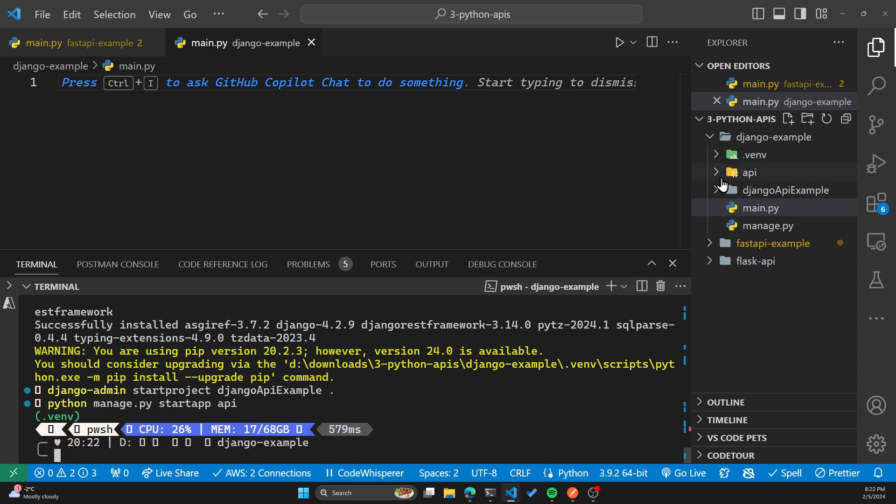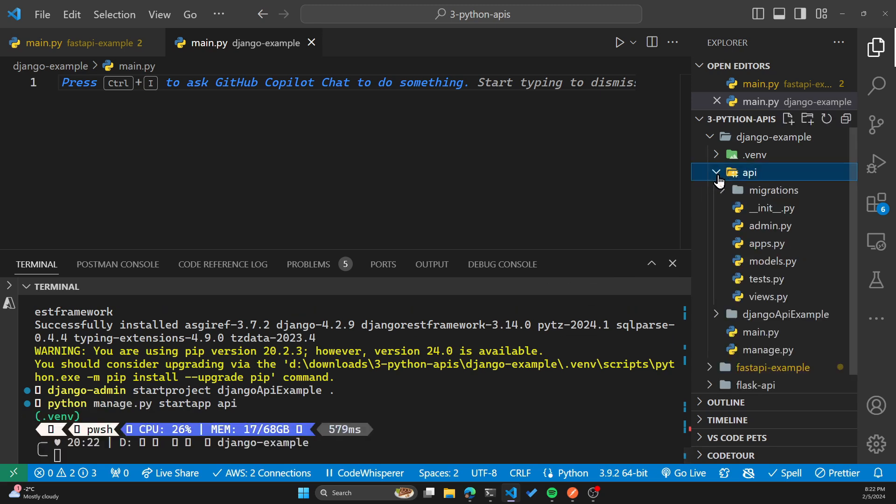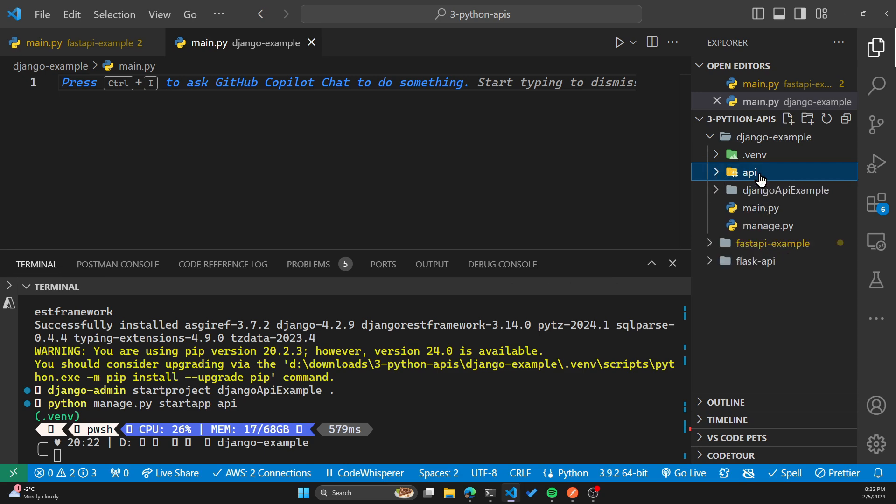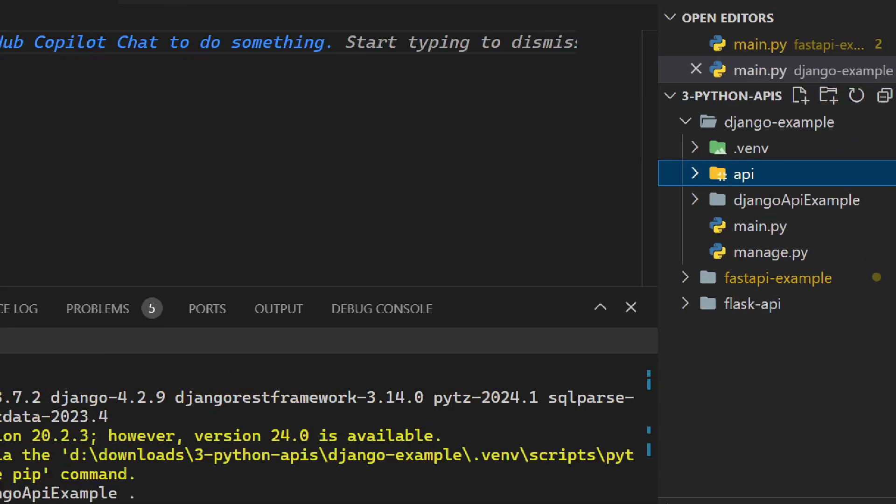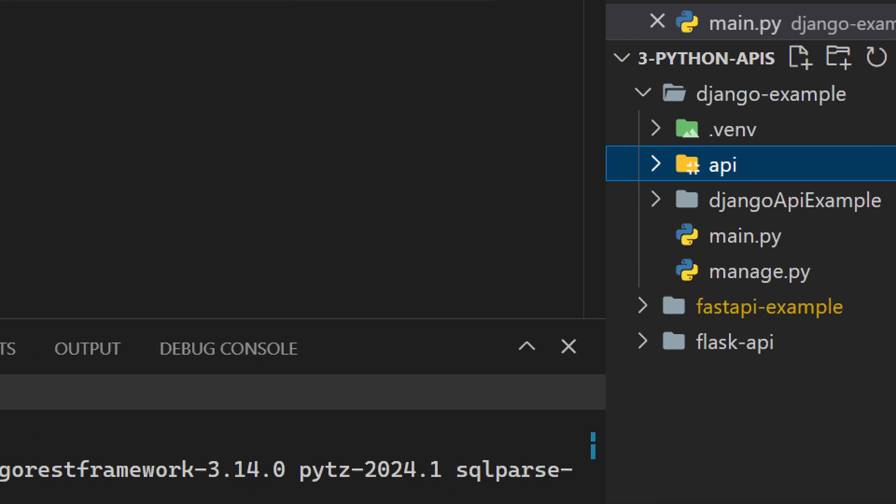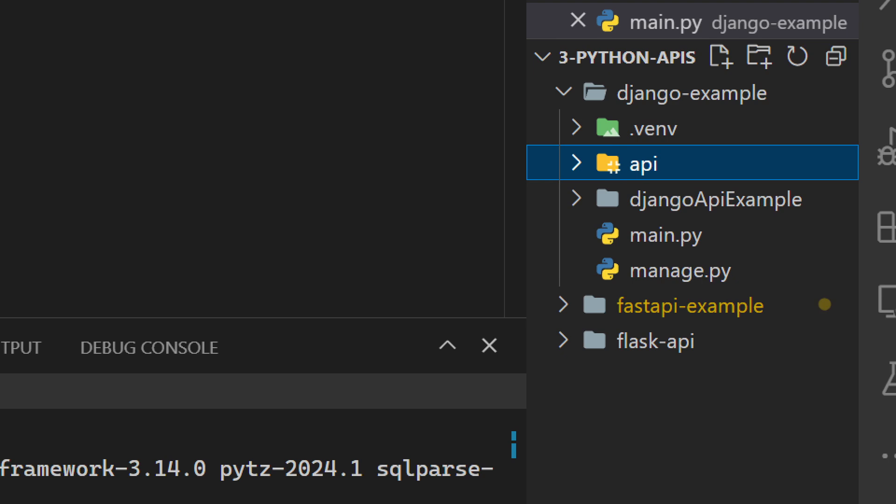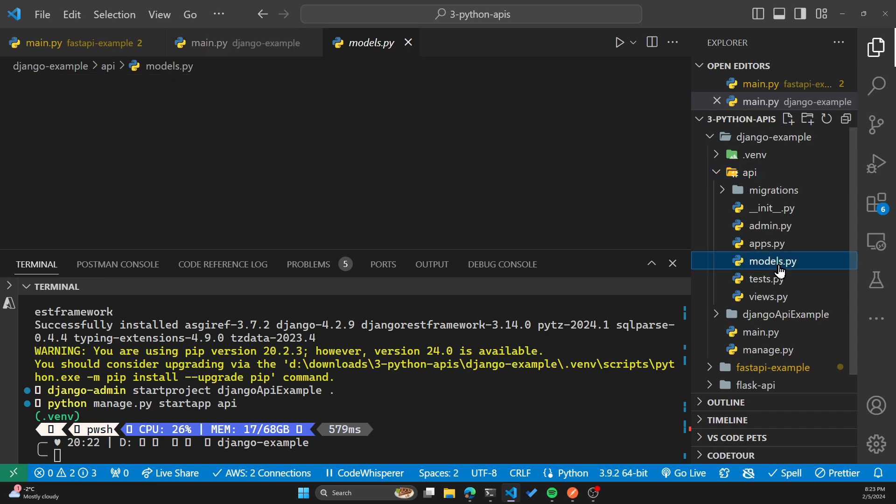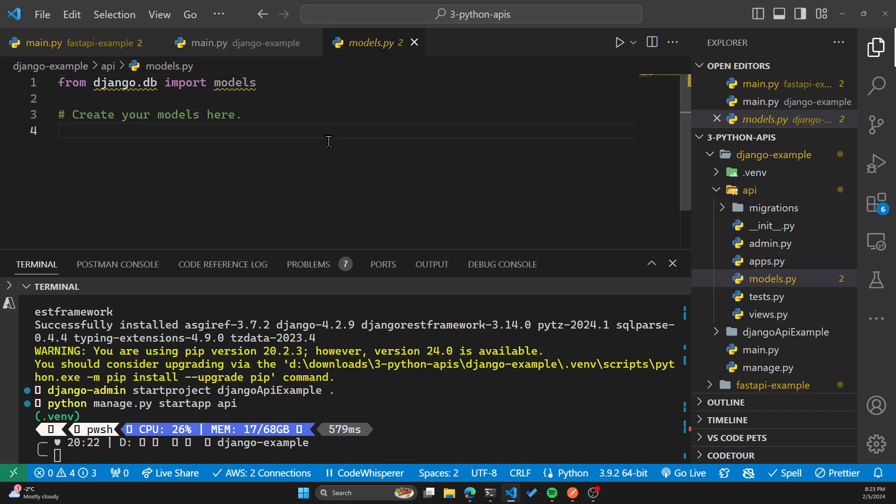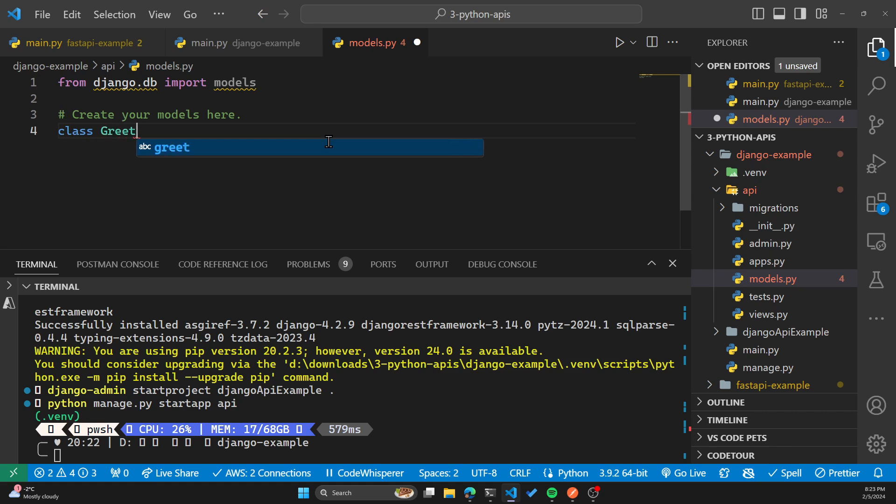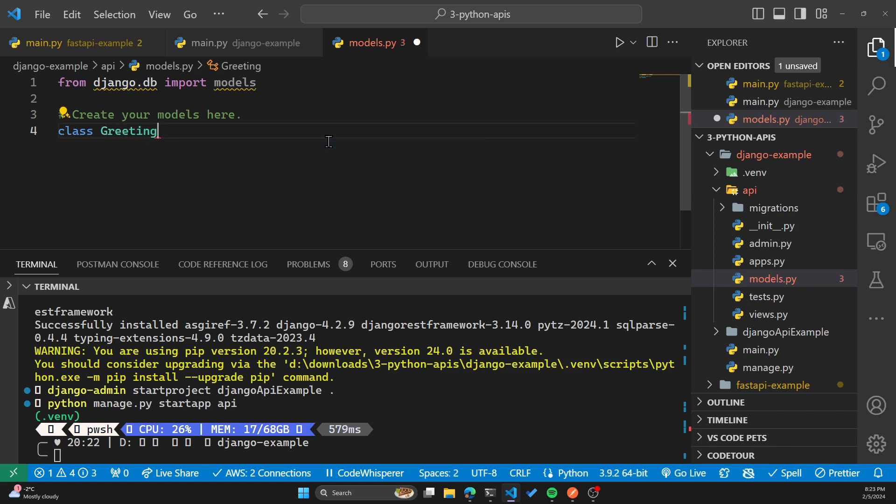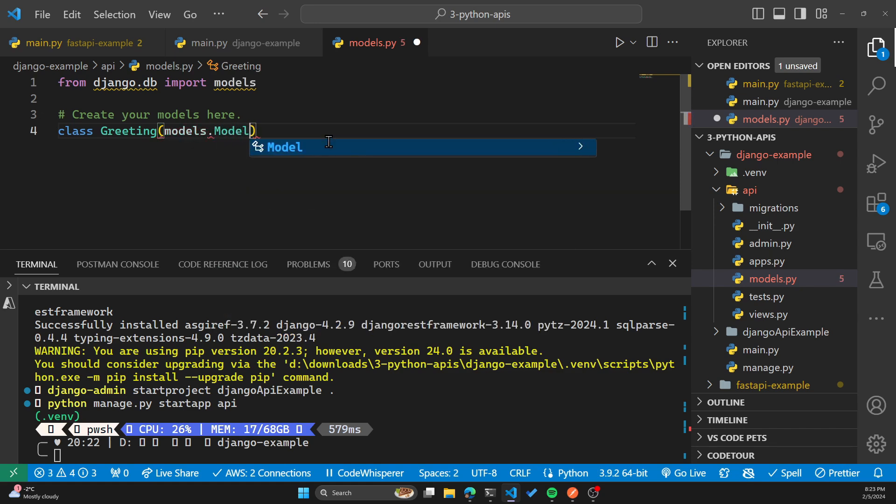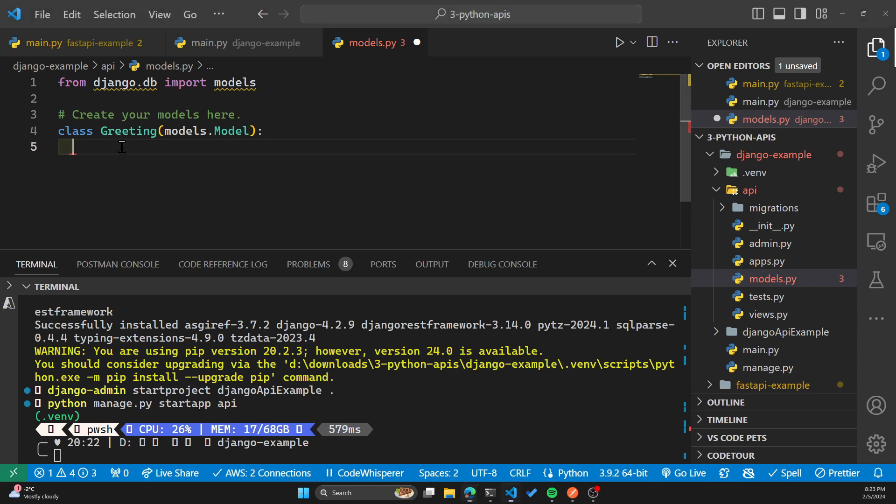Now let's run another command, which is Python manage.py startapp API. This will give us some code that we can work with for our API. As you can see, on the right hand side here, it generated an API folder. Now it's time to write some code. We'll set up the model in models.py in the API directory. Under the comment where it says create your models here, I'll define a class, and we'll call this greeting, because that's what our API will do is to greet. And we'll make this a character field with a max length of 255.